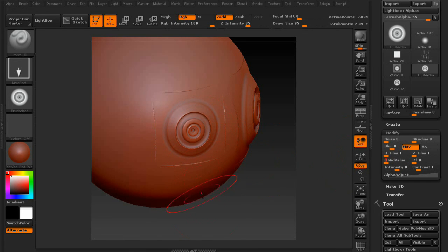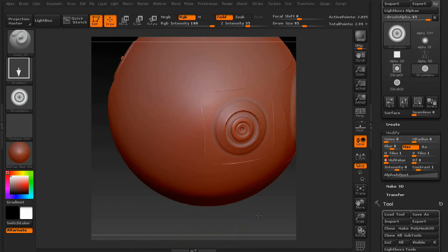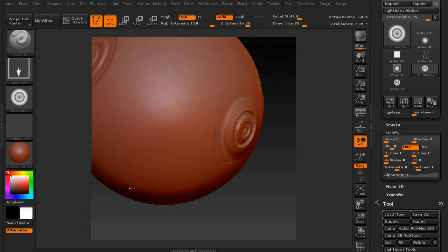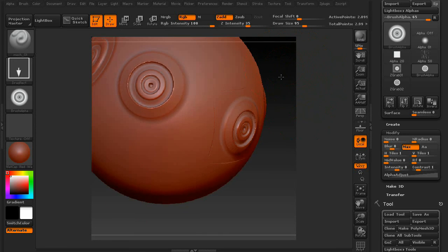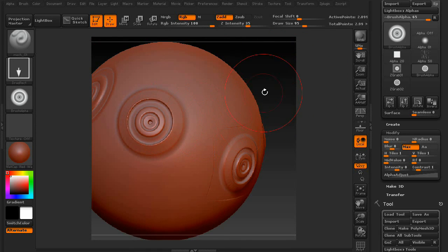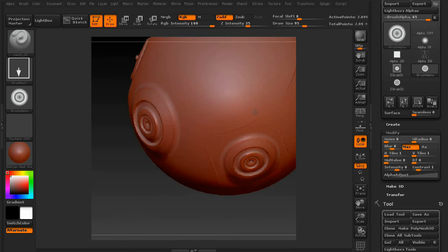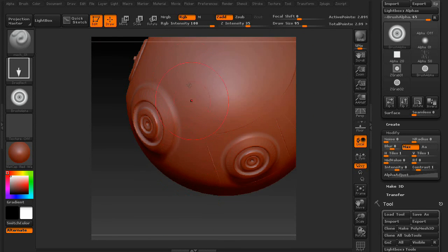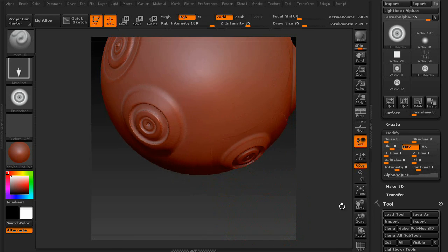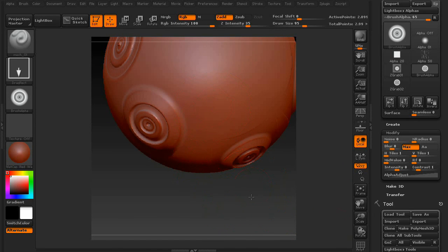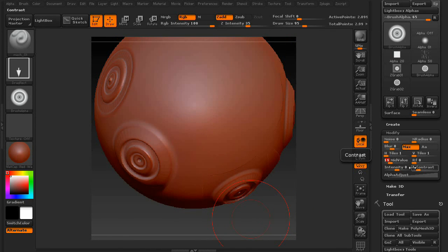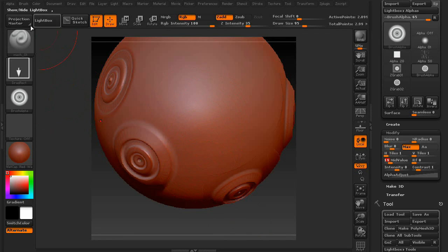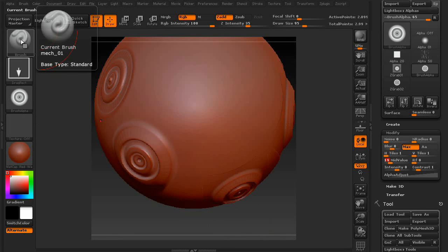When I created this alpha though, I kind of lucked out in the fact that the alpha by itself was perfect. So it didn't have that weird border. But just in case, you'll have to mess with the mid values. Once you get it to where that border is gone, that's when you're going to want to save the brush.